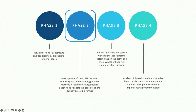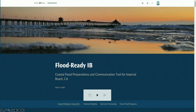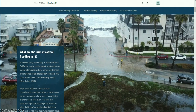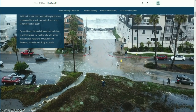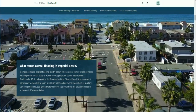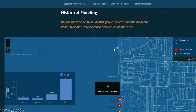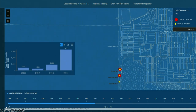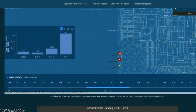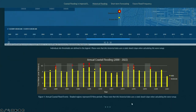In phase three, I developed an interactive story map tool called Flood Ready IB, intended to consolidate Imperial Beach flood risk data. The tool begins with introductory information about risks, drivers, and methodology. For the historical record, I used wave and tide data from 2000 to 2022 to create total water level events. I identified all events exceeding flood thresholds and created an interactive guide for users to explore when those thresholds were breached at each site.